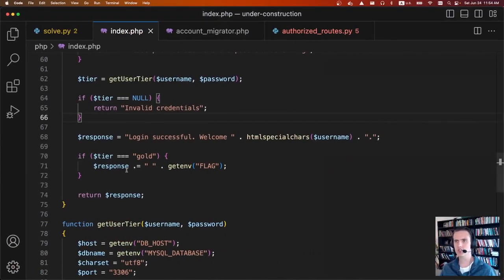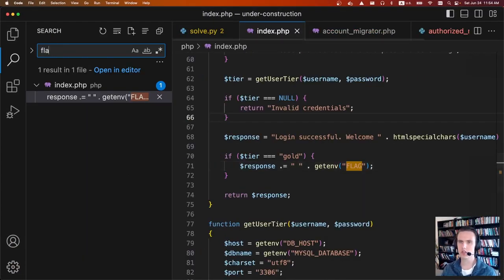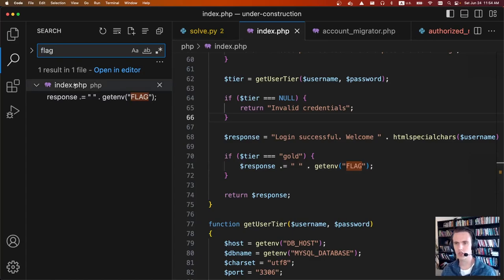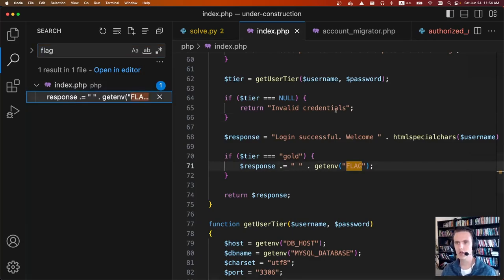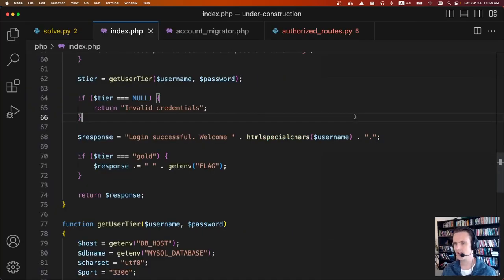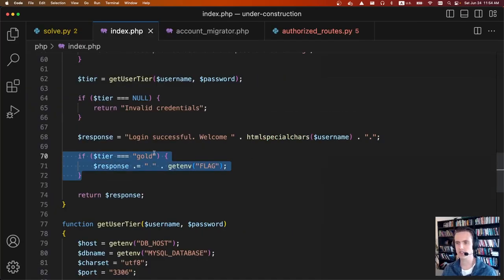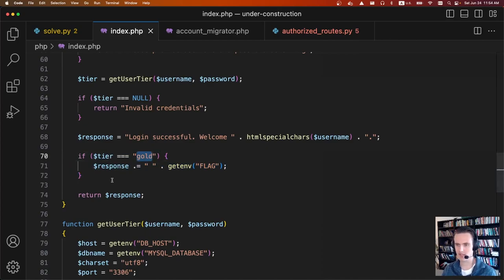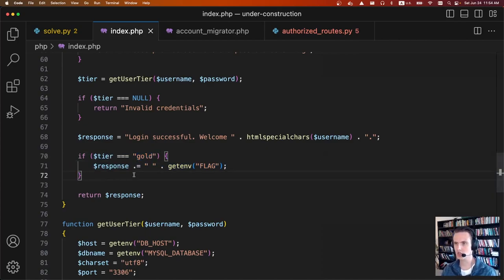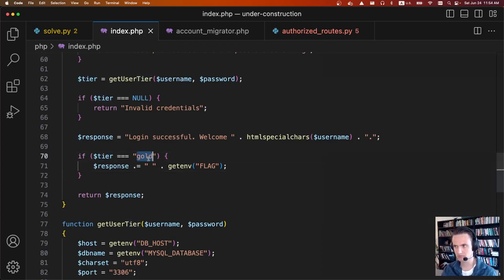Taking a look at the challenge, if you do Ctrl+F and search for 'flag', we'll see that the flag is given to us if our tier is equal to gold in the PHP app. So we have our end goal: eventually we need to create a user on the PHP app and we need the tier to be gold.